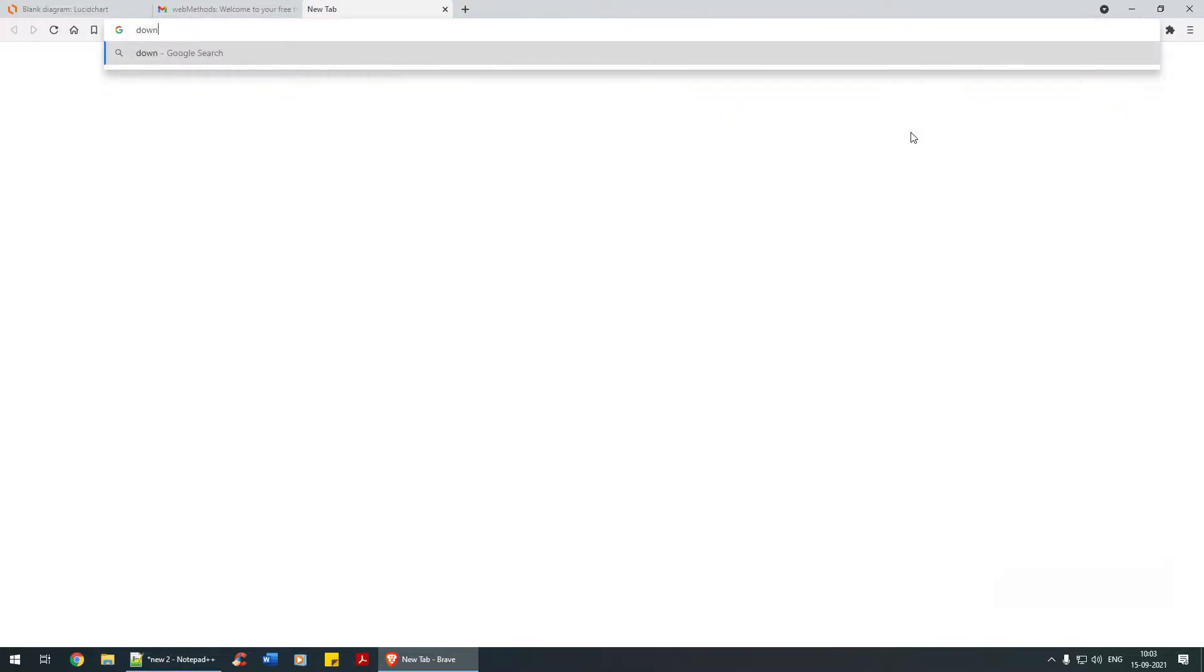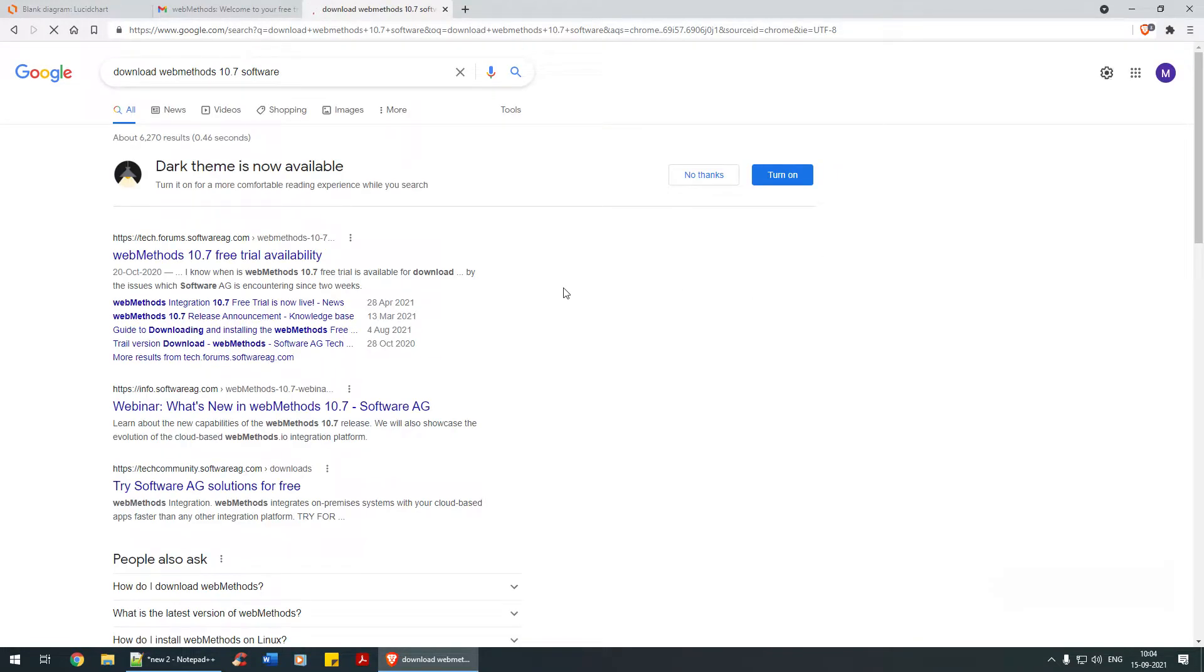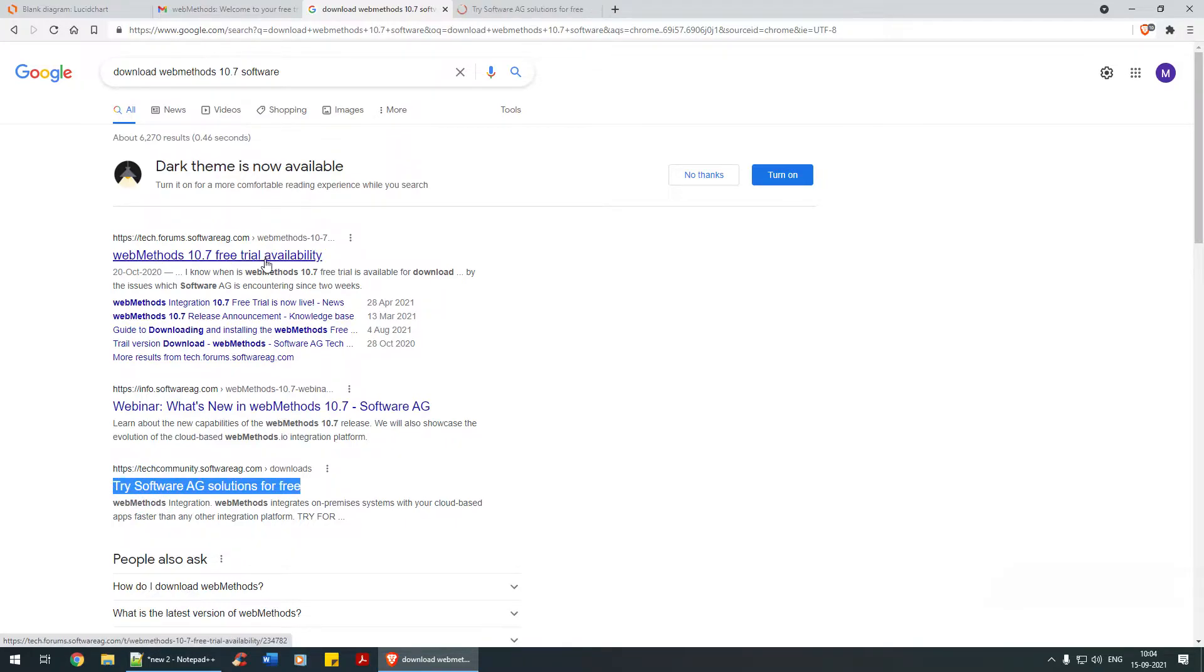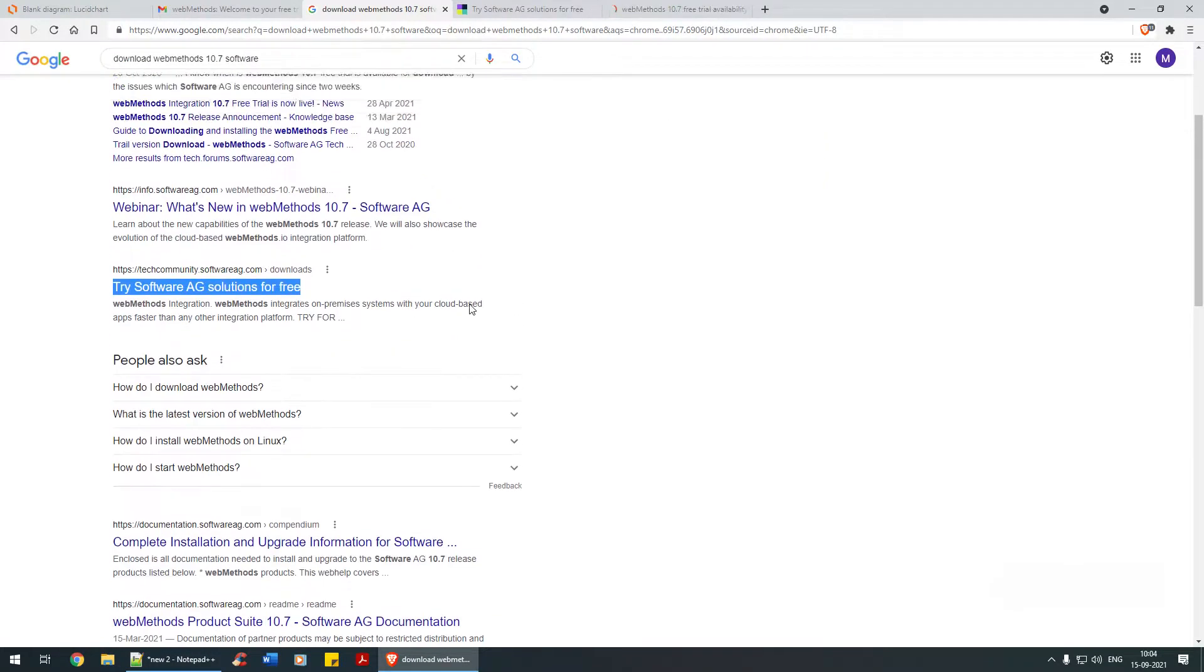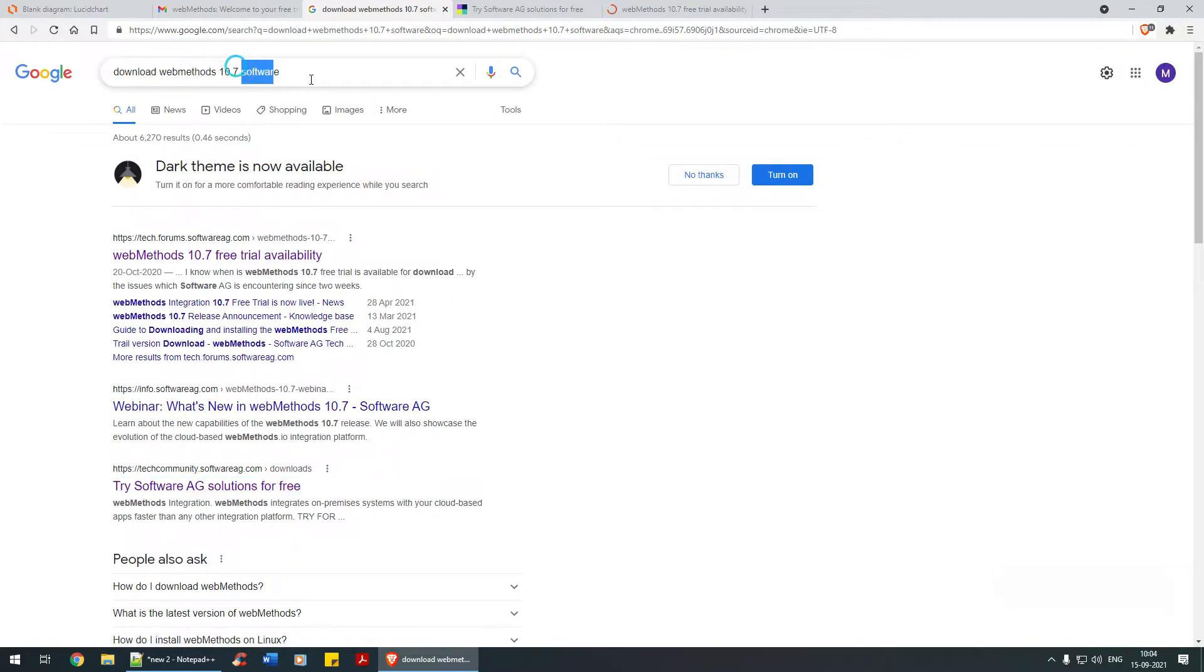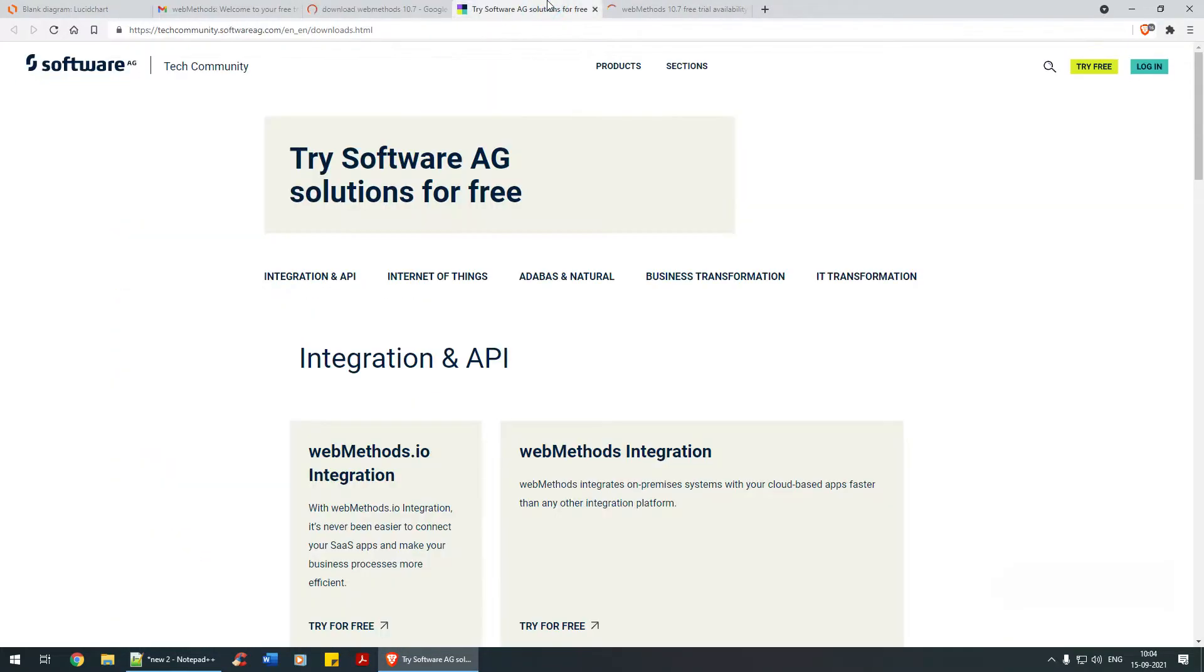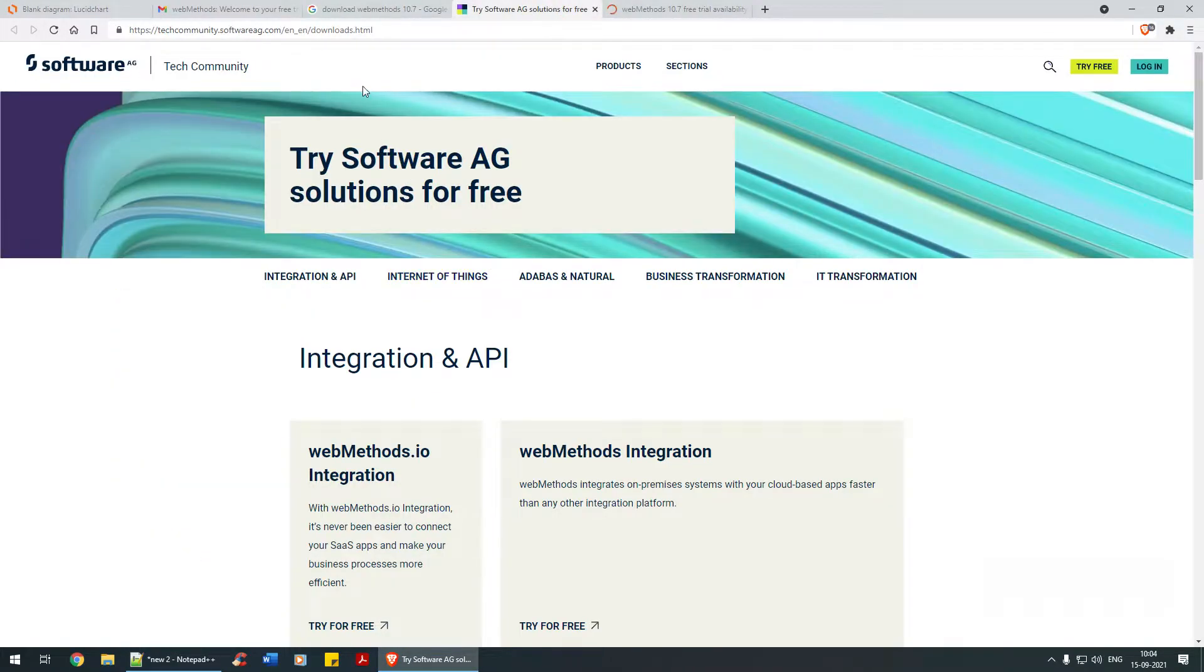We'll search for 'download webMethods 10.7 software' or something like that. Let's click on this link - try software solutions for free. So this is the first link.